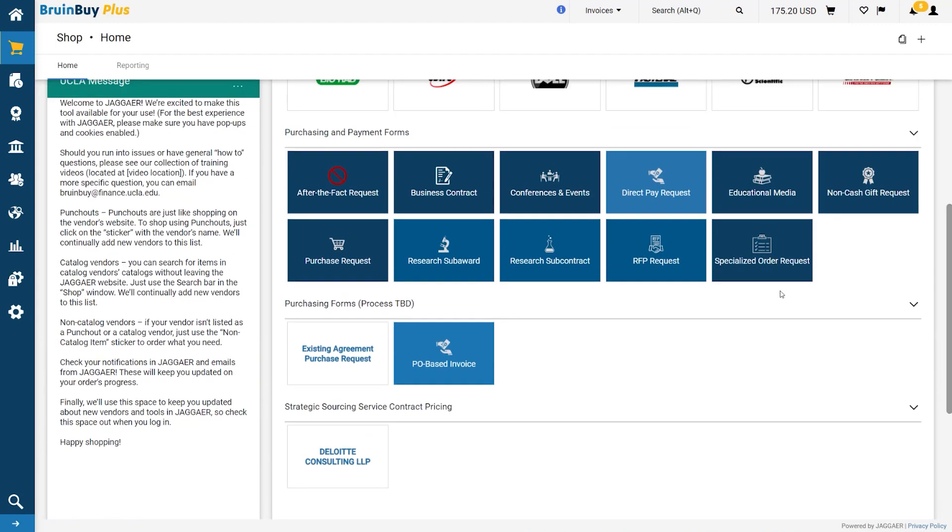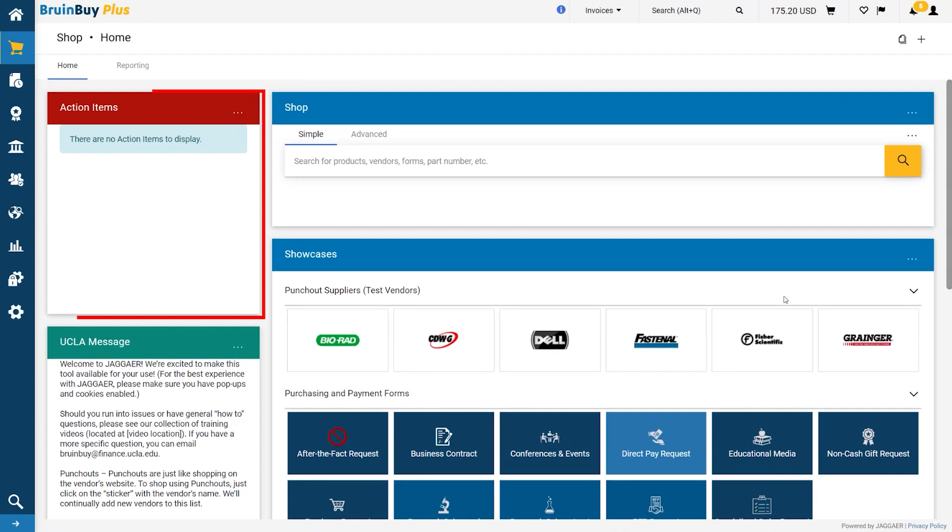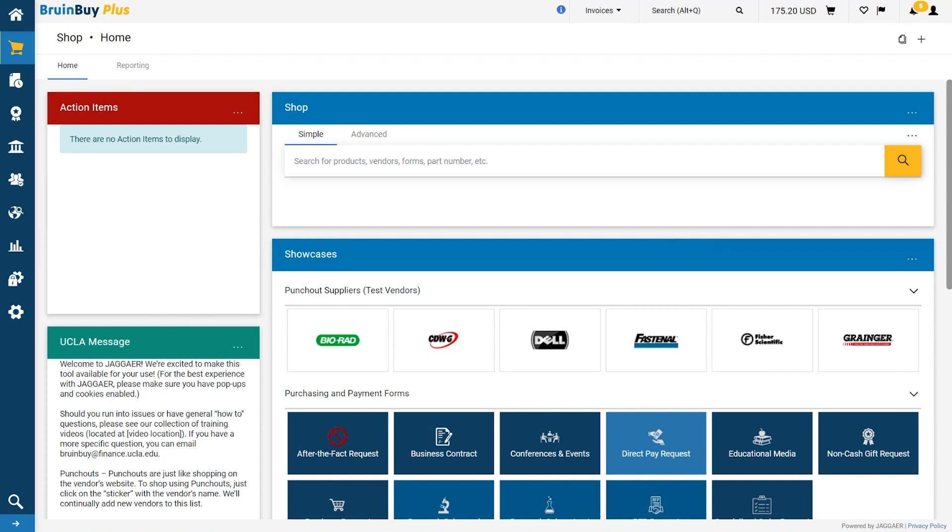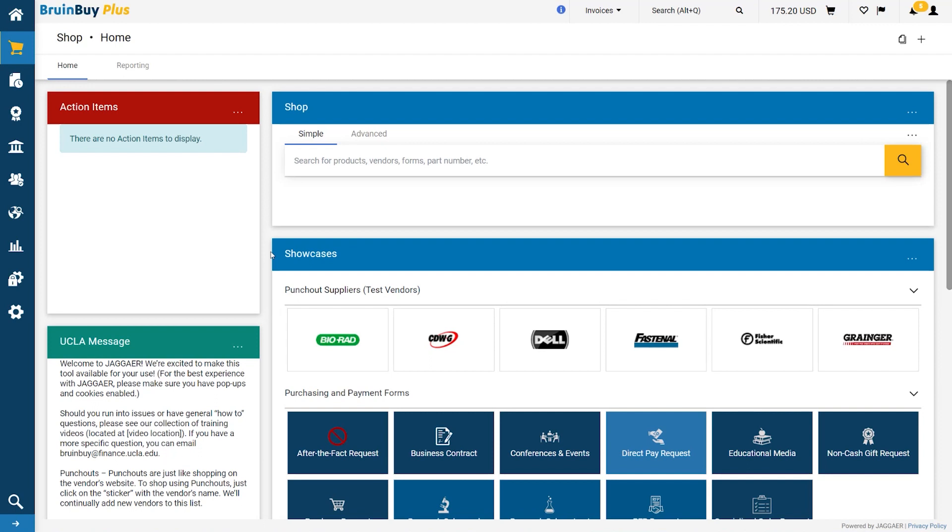The Action Items widget allows you to see any pending to-dos that you need to complete. For example, if you've submitted a requisition and it has been returned to you by an approver, you can find your returned requisitions link within this widget.